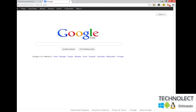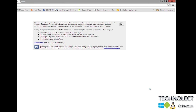Let's jump into the quick tutorial. By pressing Ctrl+Shift+N — that's it. You are into the private browsing, now you can see on my desktop.